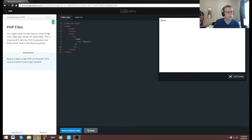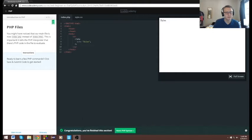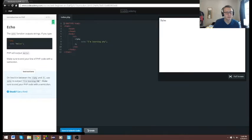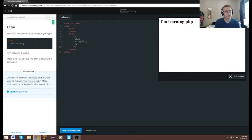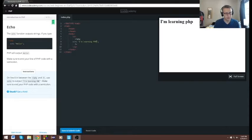I have noticed that our main file is now index.php instead of index.html. The exercise is asking us to once again use echo. We type: I'm learning PHP, and the semicolon is already there.